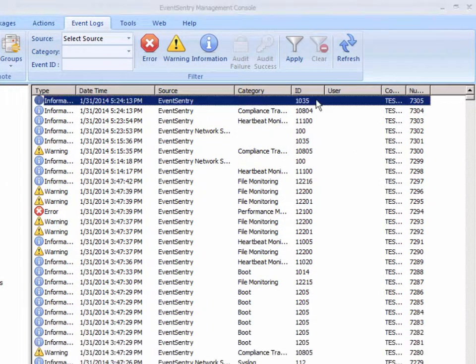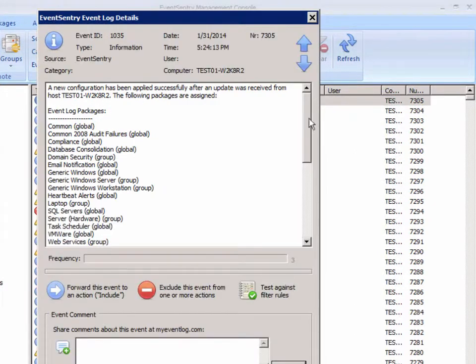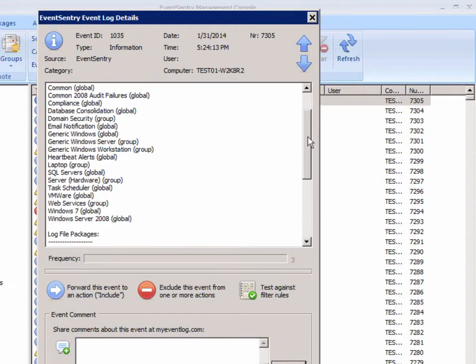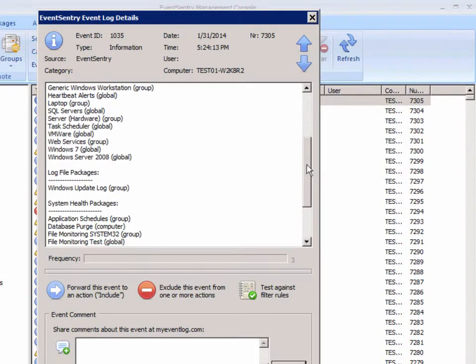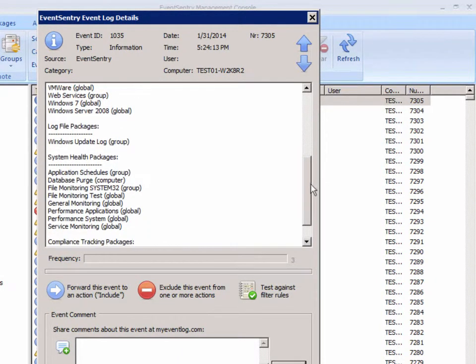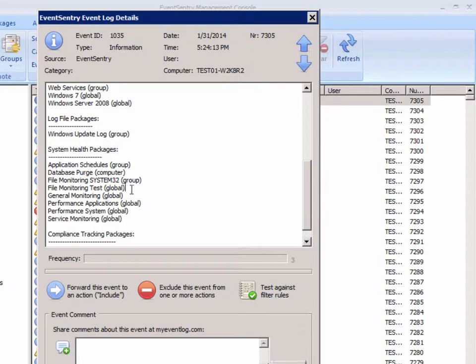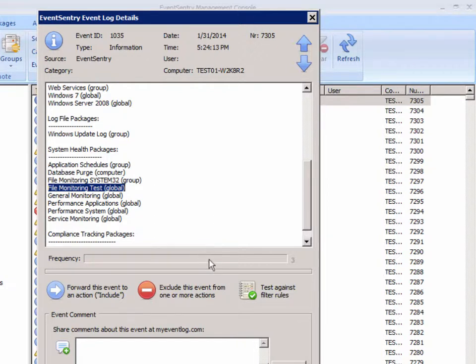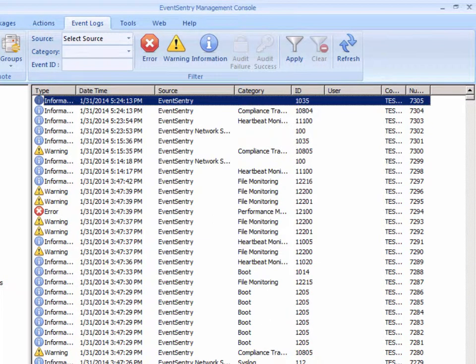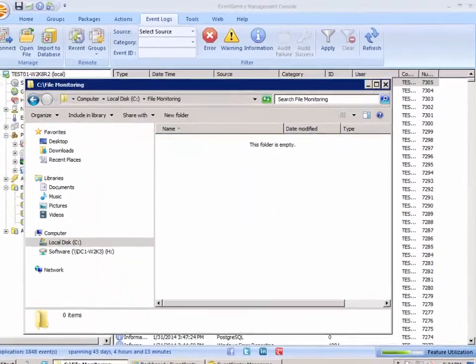If you look at the 1035 event, it actually shows us all the packages that are assigned to this computer. So we can always verify that our configuration is correct and that it's actually assigned, and we can see here that the file monitoring test package is indeed assigned. So we are ready to move on with our tests and see how this works.